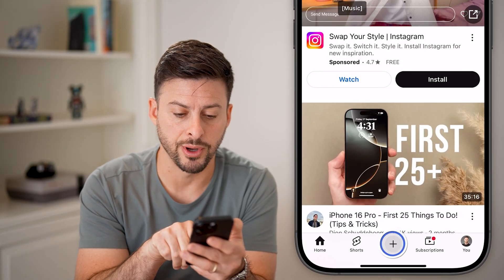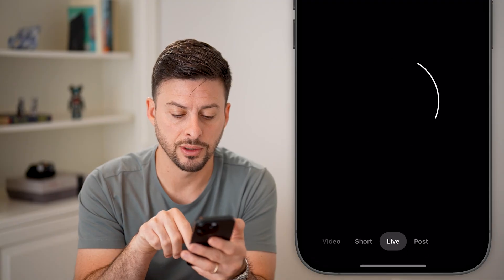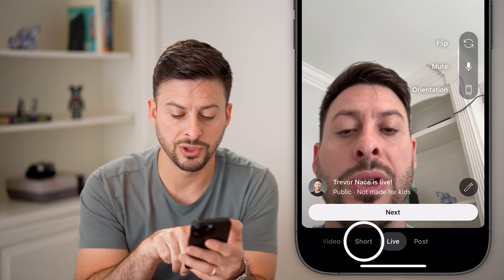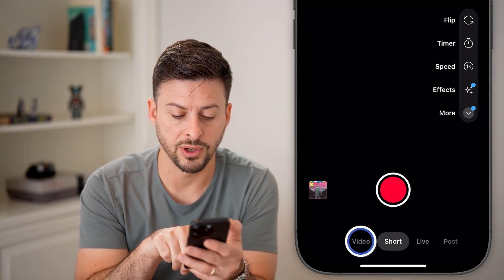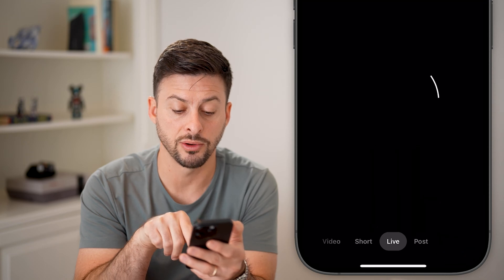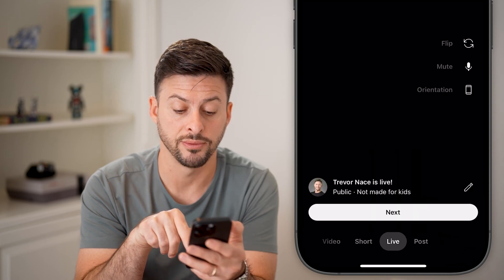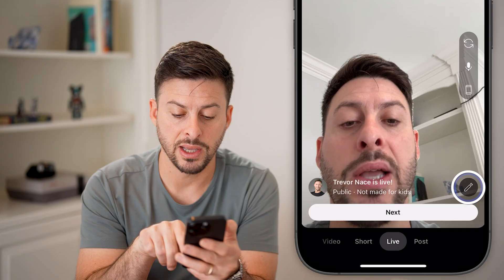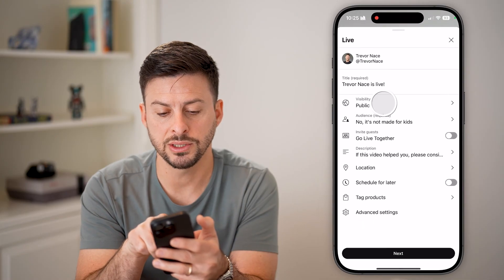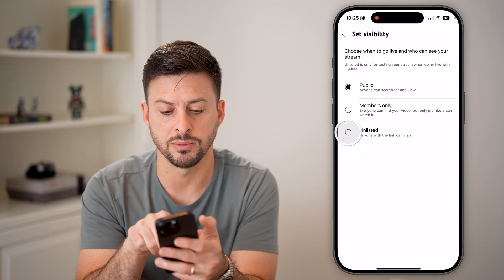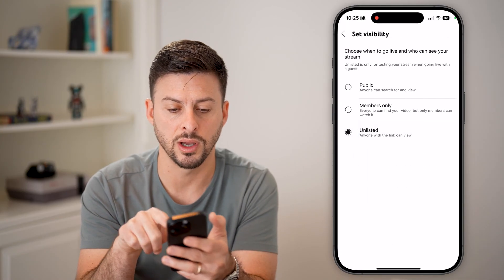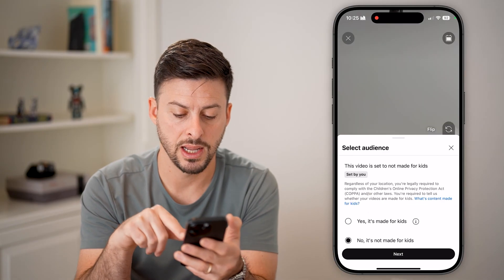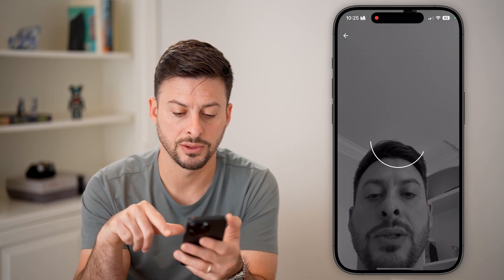So let's tap the little plus at the bottom center here. And you can see at the very bottom — if it was on videos or shorts, I'm going to switch it over to live. Now I'm going to tap on the little pencil icon here, and I'm just going to change this visibility to unlisted for this example and hit next and next.